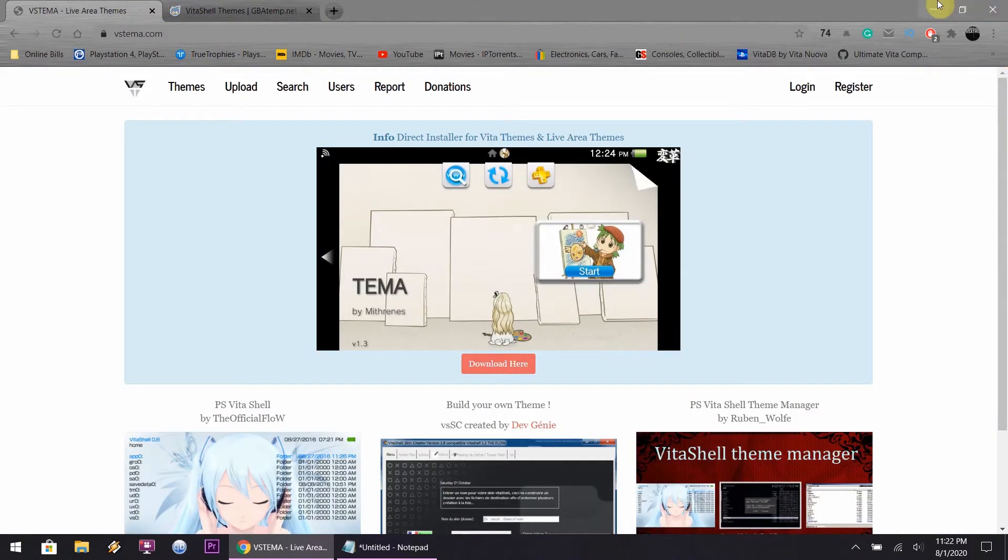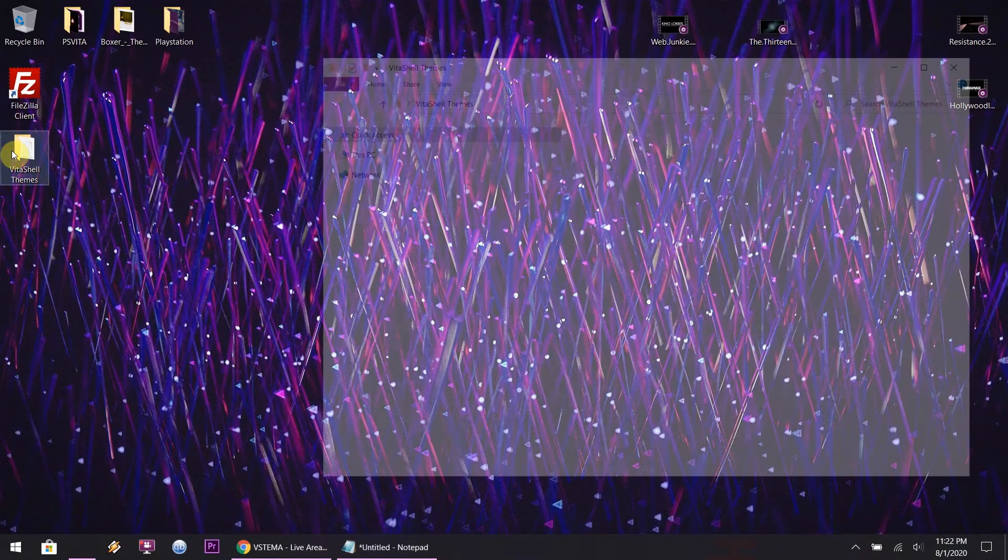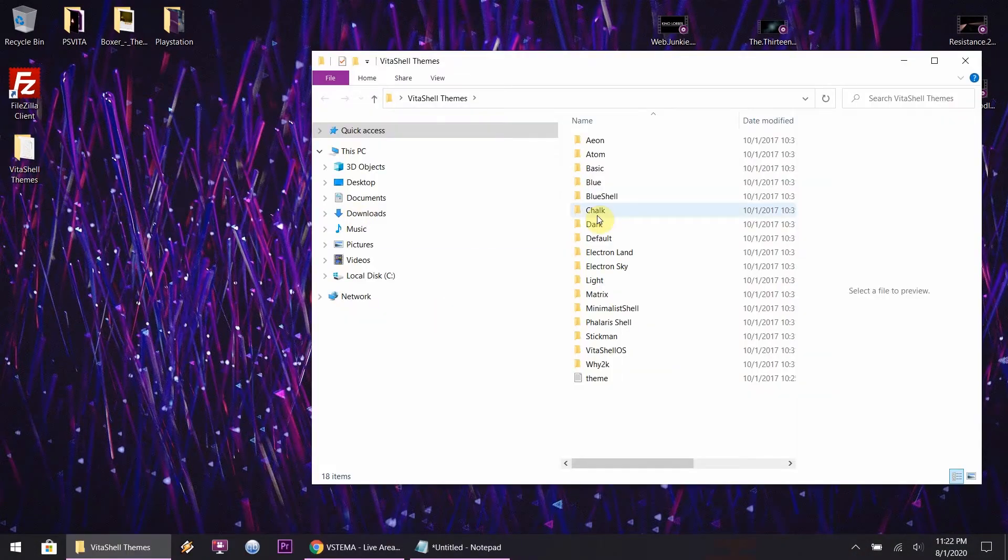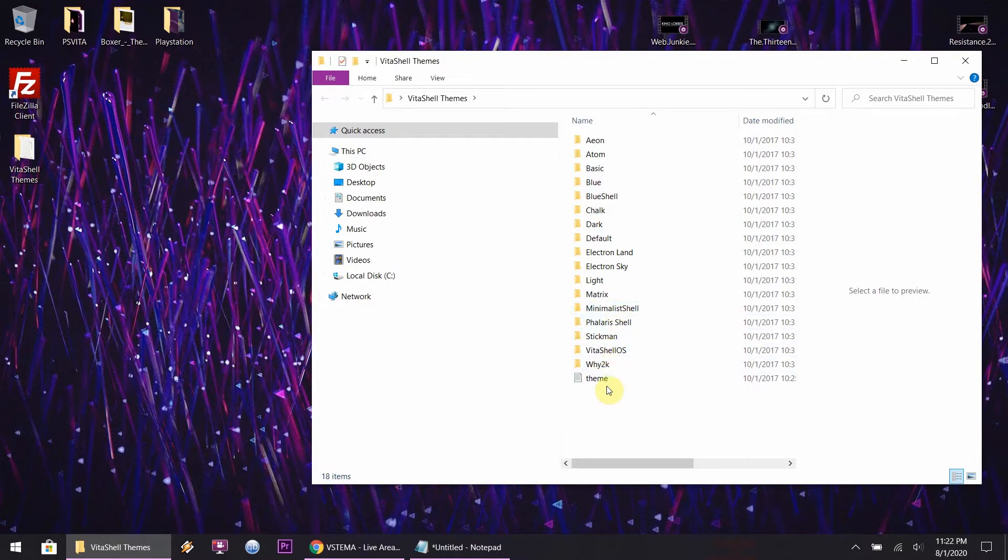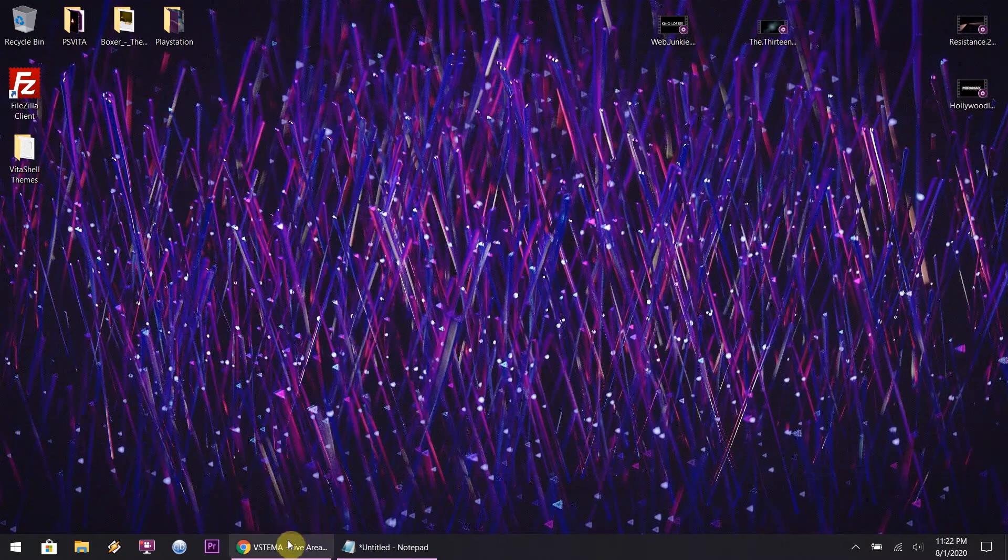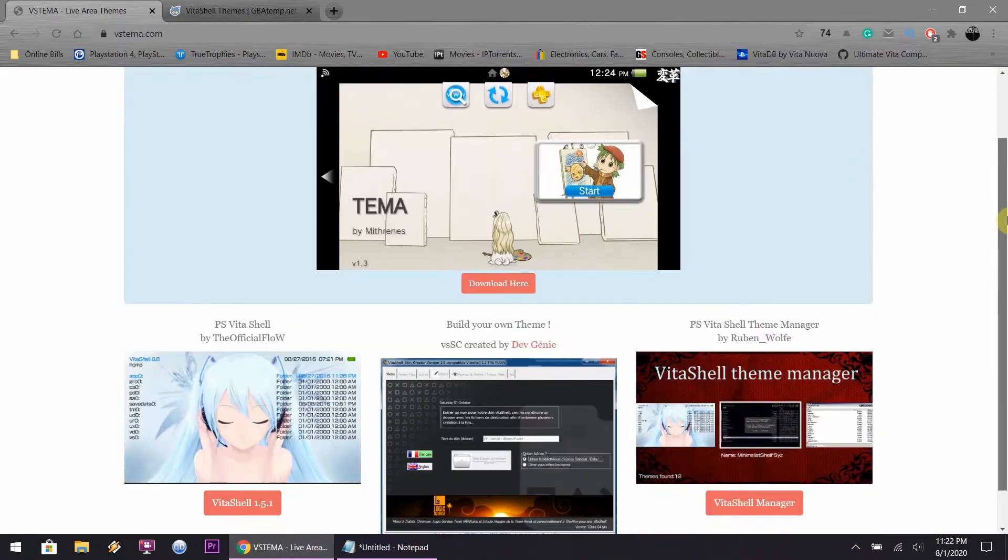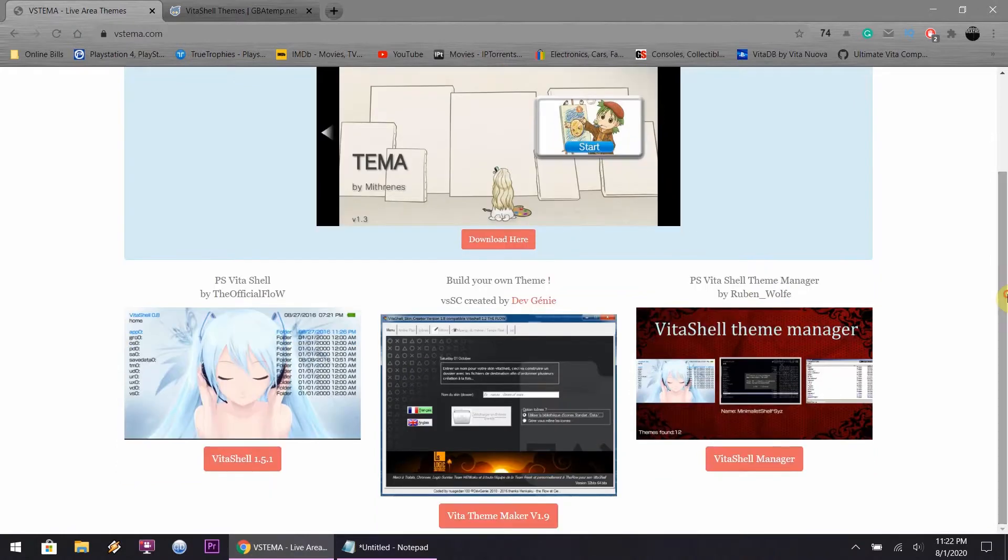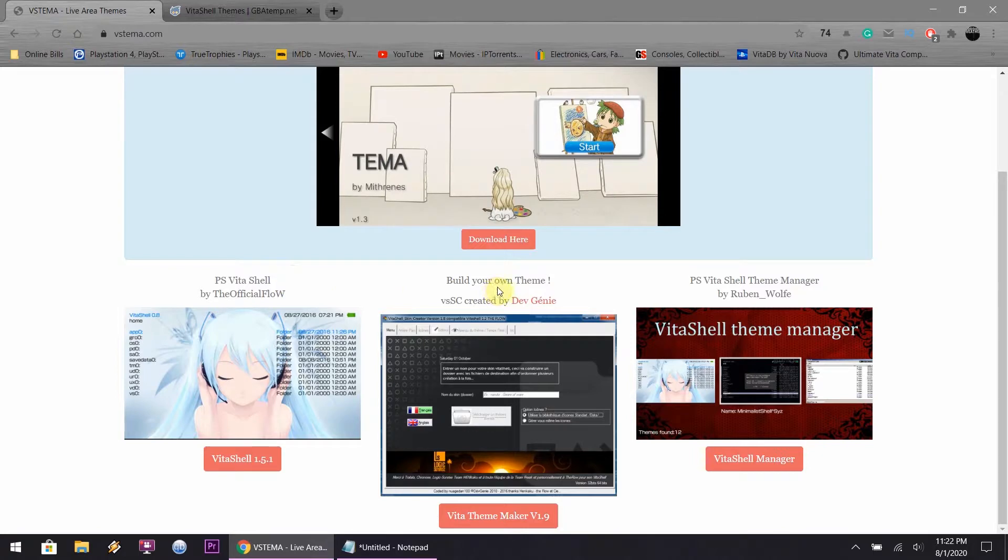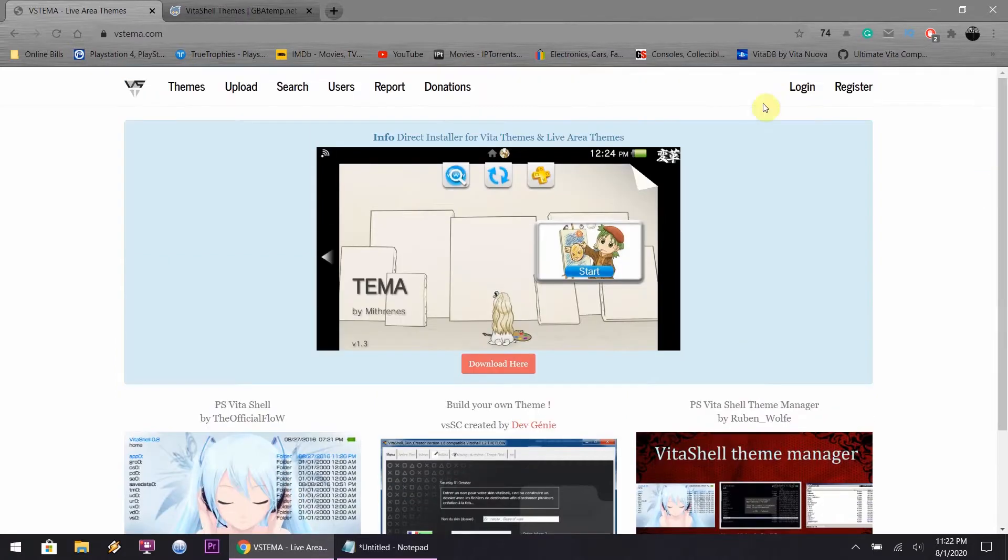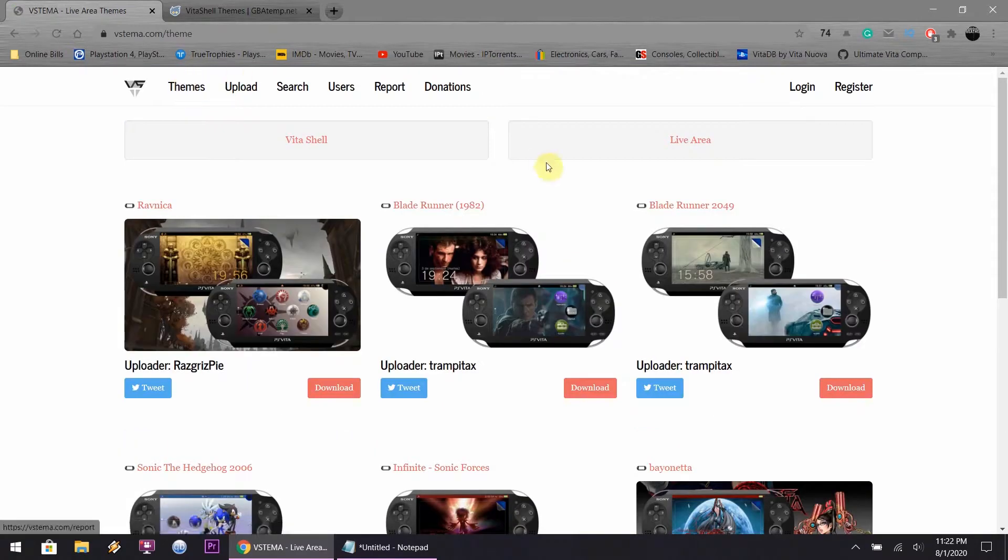This is the website. Well, that was the website. It will be linked down below. Those are the themes that I downloaded earlier. So, this is the website. It's a nice website, too. You could download the VitaShell themes, or you could download the live area themes. So, it's like the custom theme video that I made earlier this year. You could download live area themes, too. It's up to you.